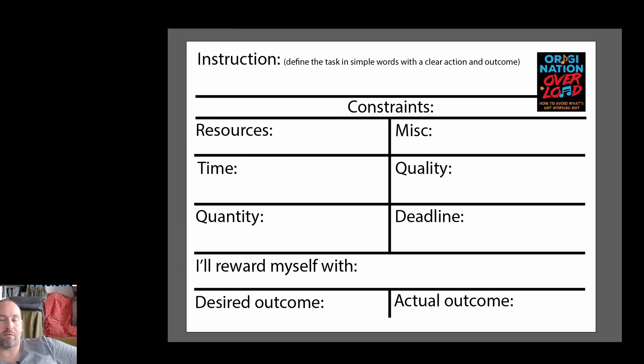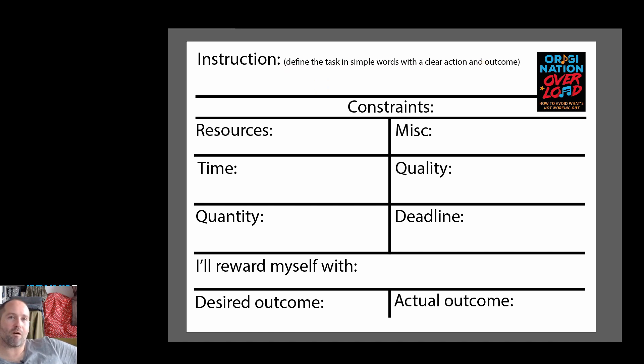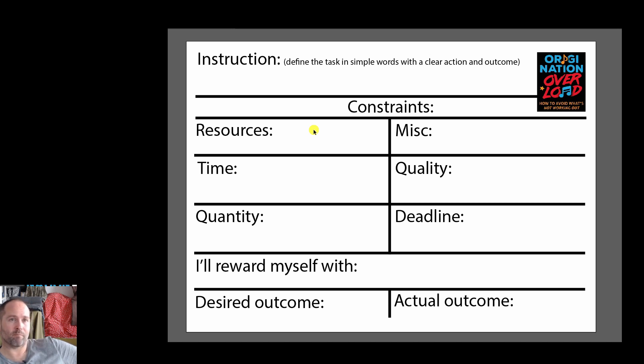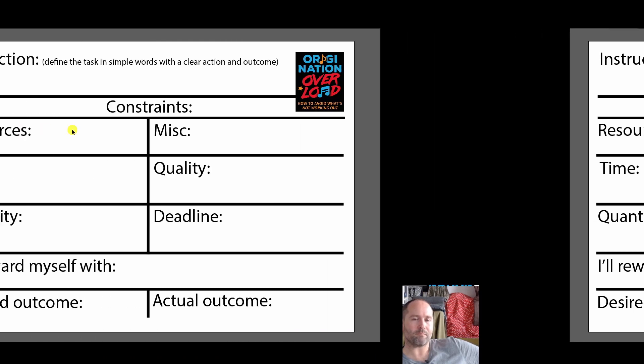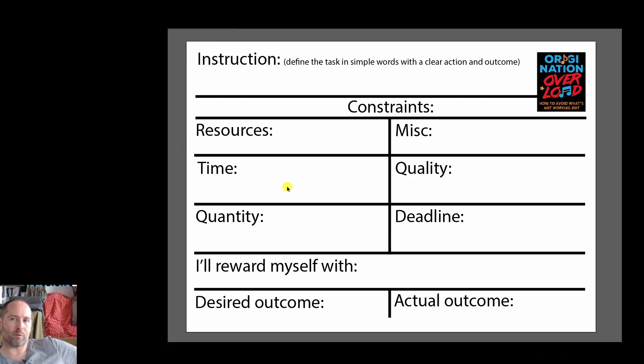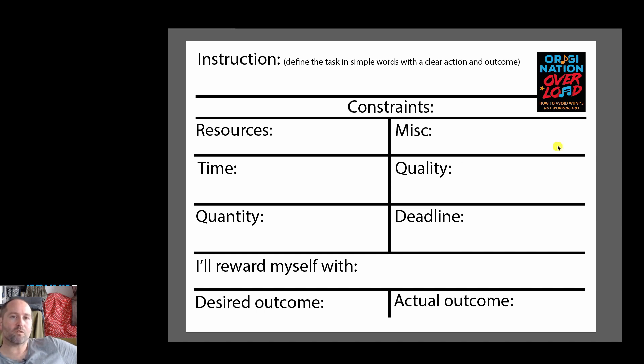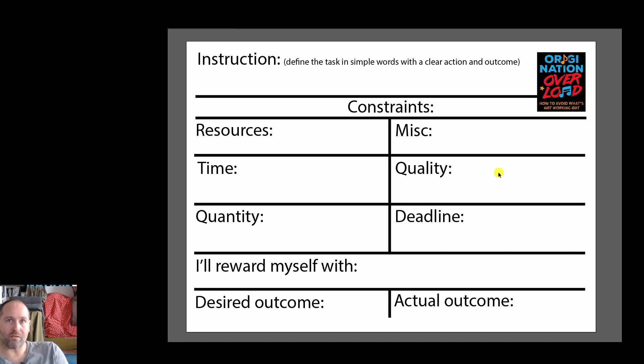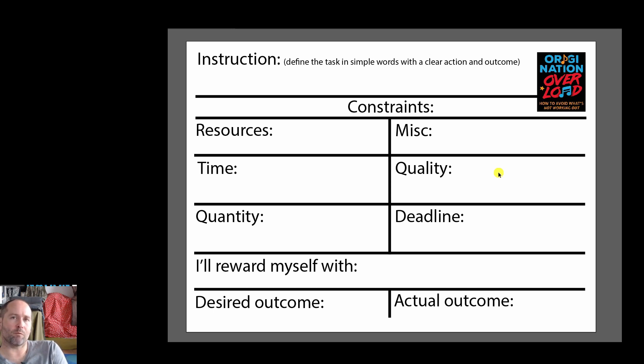So we should also give ourselves an instruction, we should define the task in simple words with a clear action outcome, we should give ourselves restraints, we should be thinking about what resources are we going to use and what are we not going to be using, maybe it's certain VST instruments or synthesizer, what is the time limit we're going to give ourselves, are we going to sit down for an hour at a time or two hours at a time, what's the quality of the work going to be, are we trying to improve on what we've done before, do we want to be better than ourselves, maybe better than another artist or maybe it's okay just to have mediocre quality work, we just want to finish something.